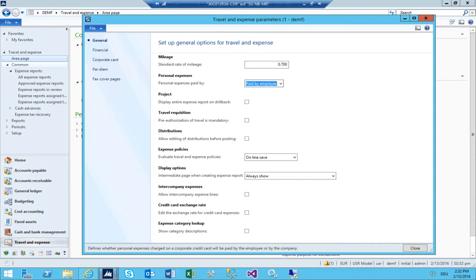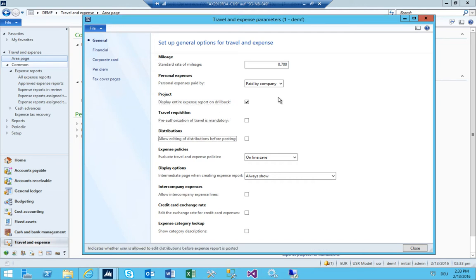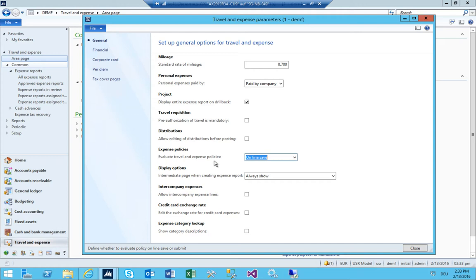Personal expenses — the expenses charged on the credit card are paid by the company. 'Display entire expense report and drill back' sounds good. I don't want to have a travel authorization. 'Edit distribution before posting' means the user is able to say how it should be distributed to which main accounts. The policies should be online and not for the whole report.